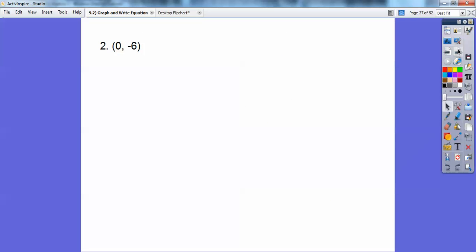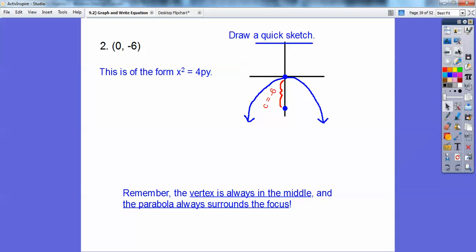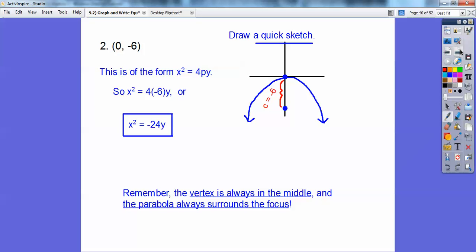Now the focus is at (0, negative 6). Drawing a quick picture: P is negative 6, so this is in the form x squared equals 4PY, and the parabola opens downward surrounding the focus. Plugging in gives x squared equals 4 times negative 6 times y, or x squared equals negative 24y.